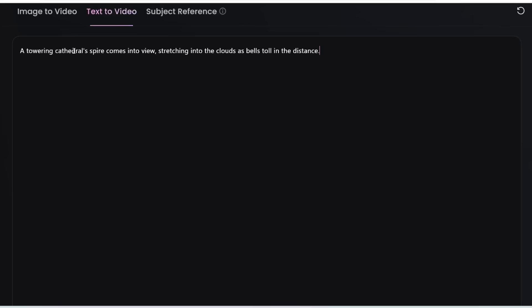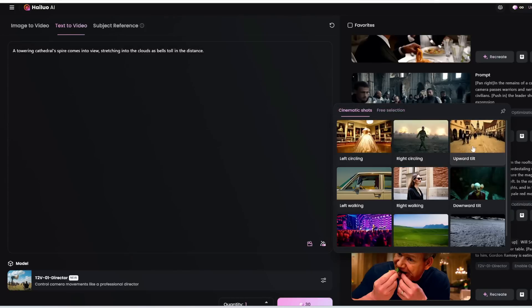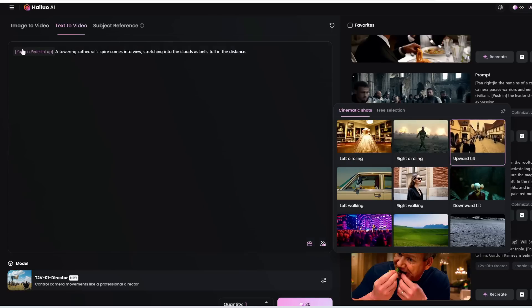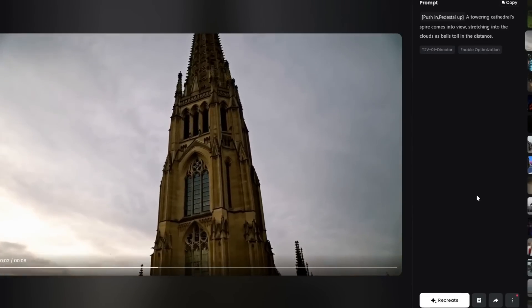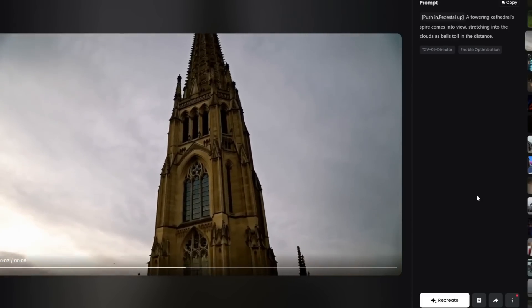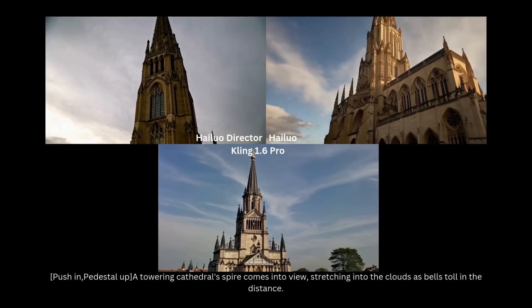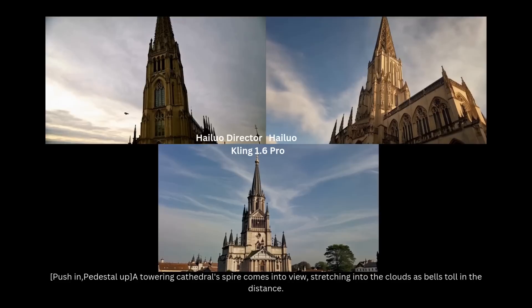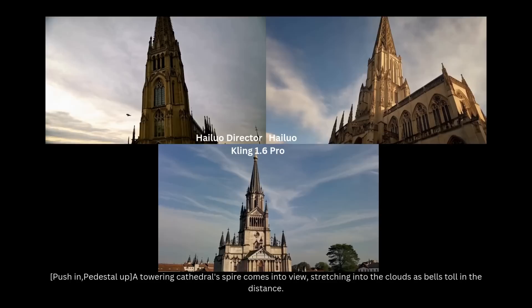Next, let's try: a towering cathedral's spire comes into view, stretching into the clouds as bells toll in the distance. Instead of free selection options, let's try a cinematic shot — I'm going to try upward tilt, which inserts a combo of camera movements. Here is what we get: this is indeed an upward tilt, pushing in and pedestalling up to reveal the cathedral's spire stretching into the clouds. For comparison, the same prompt using Hailuo's regular text-to-video model is not following the prompt at all — it's not tilting up and pushing in.